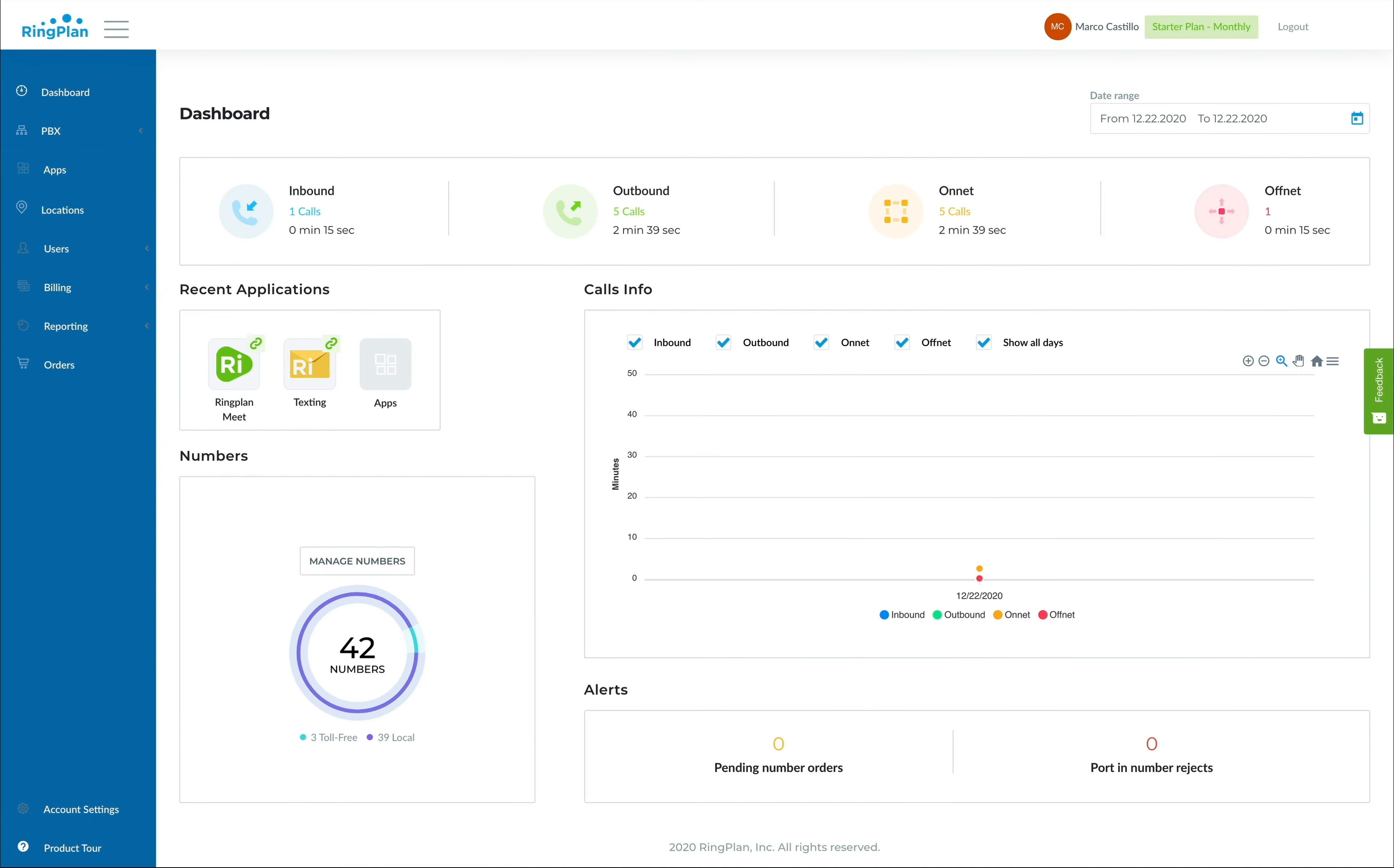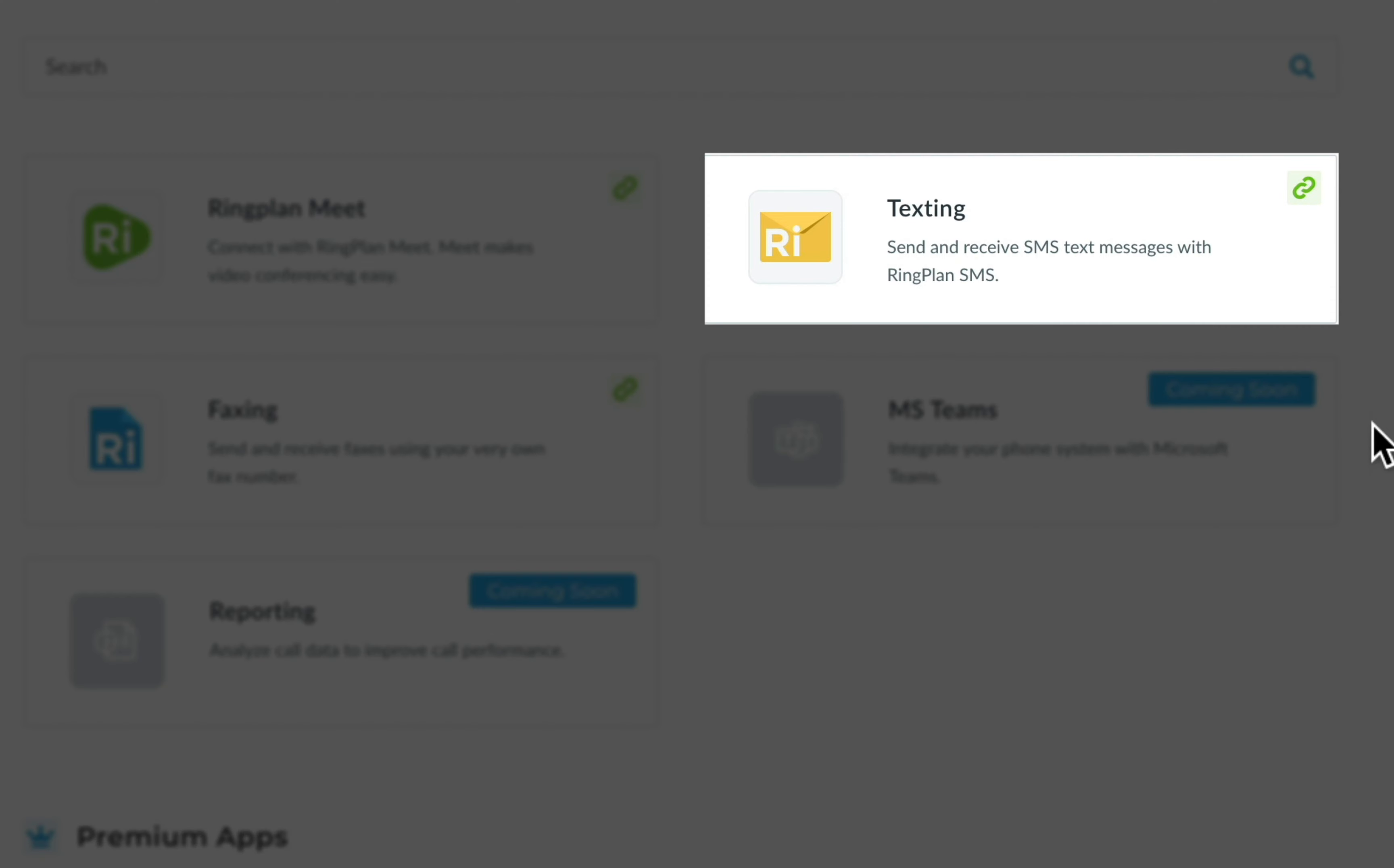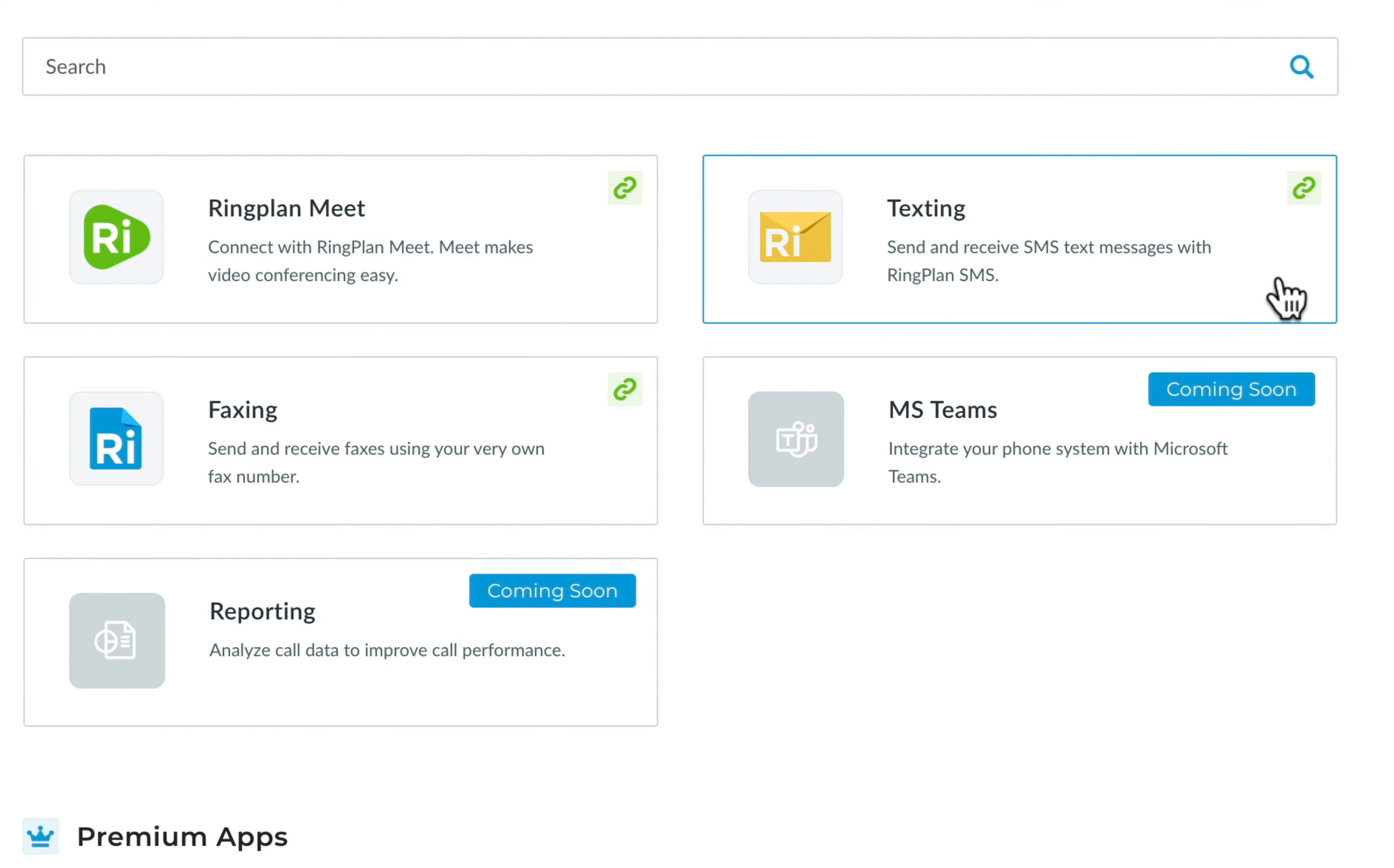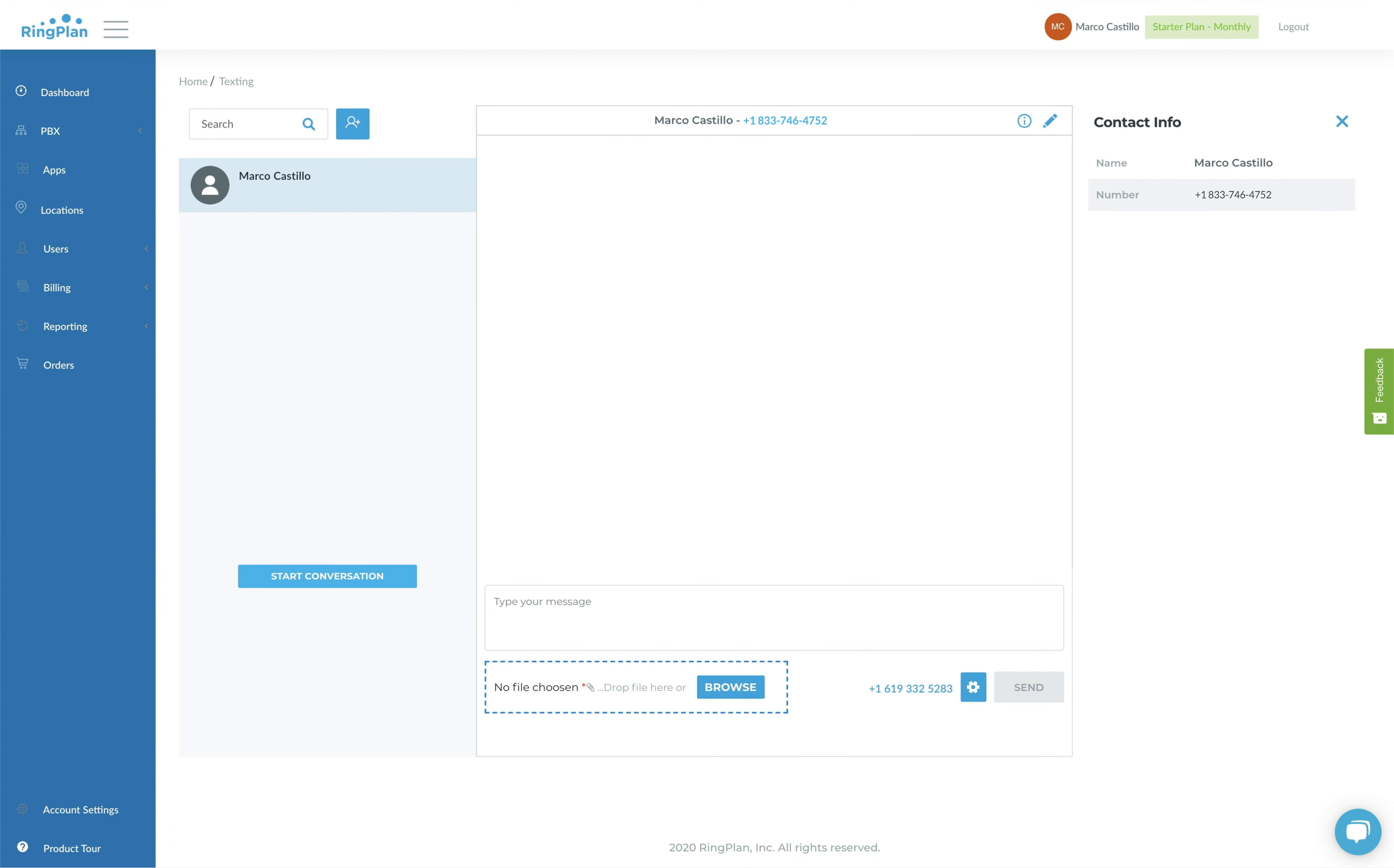With RingPlan Meet, you can access other advanced tools like RingPlan Text. Use RingPlan Text to send and receive text and multimedia messages with others. Imagine the possibilities of integrating group text messaging with your existing ticket system. You'll be able to easily reach your customers on their mobile devices.